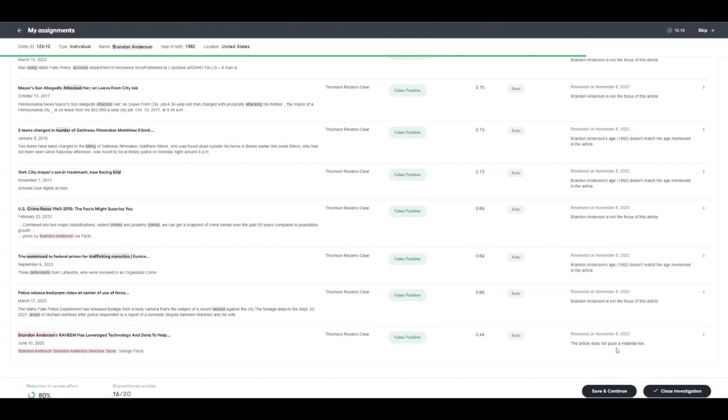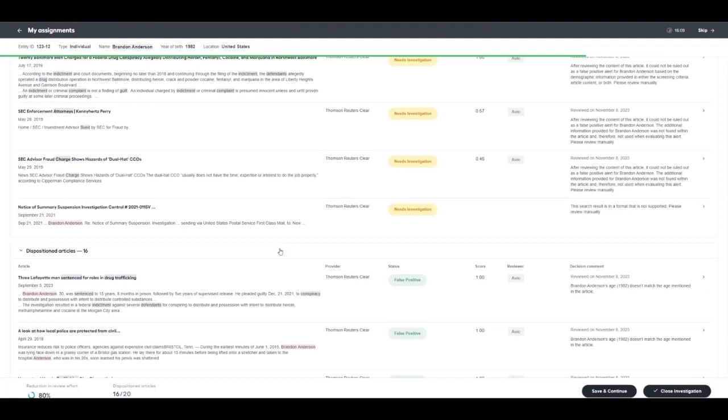There are other examples shown here, such as articles not posing material risk. Another feature of Evelyn is to identify whether or not the subject that's being mentioned is the focus of the article.